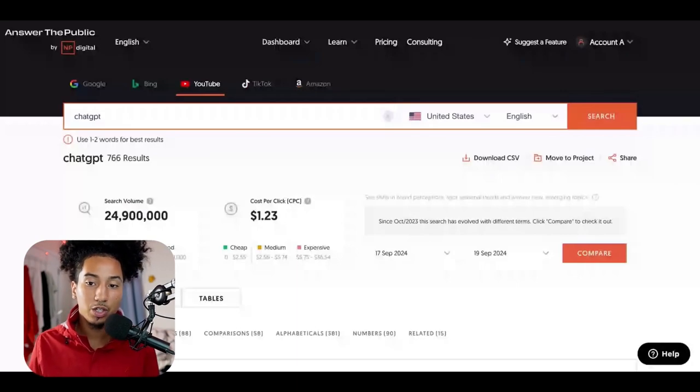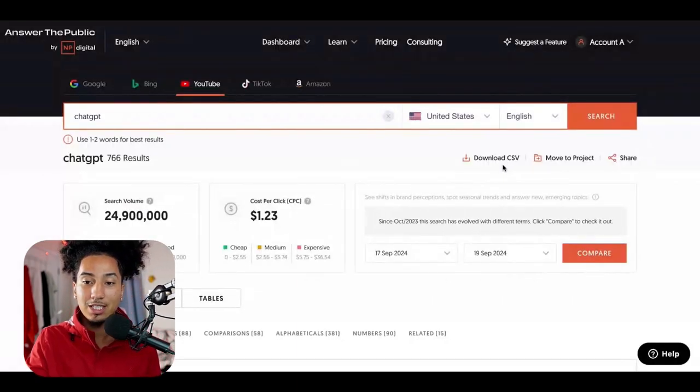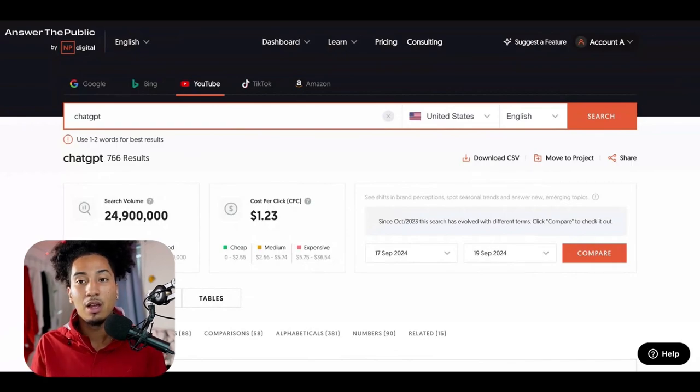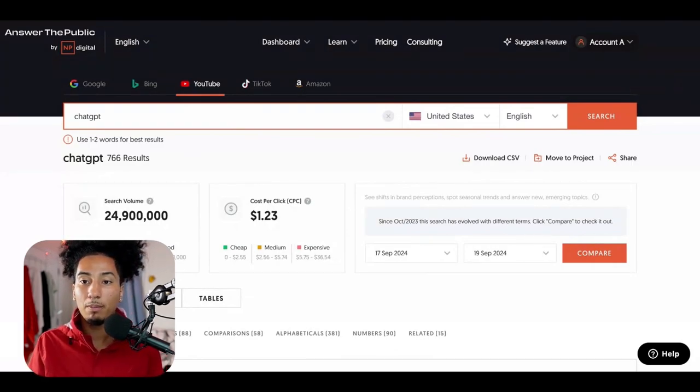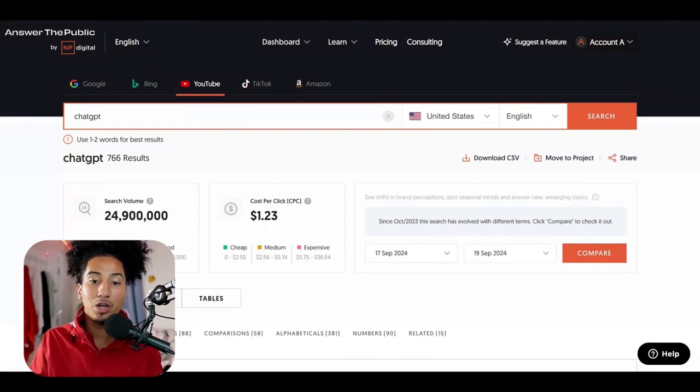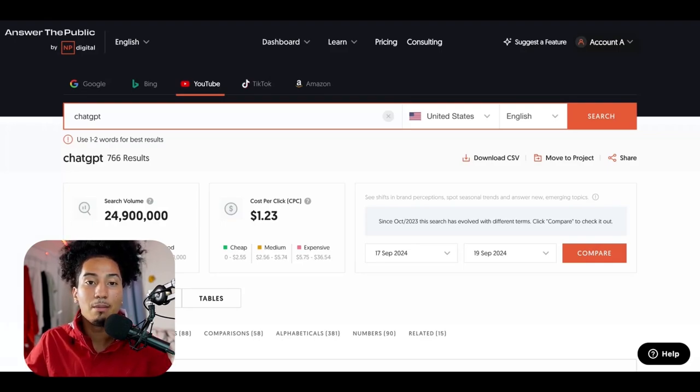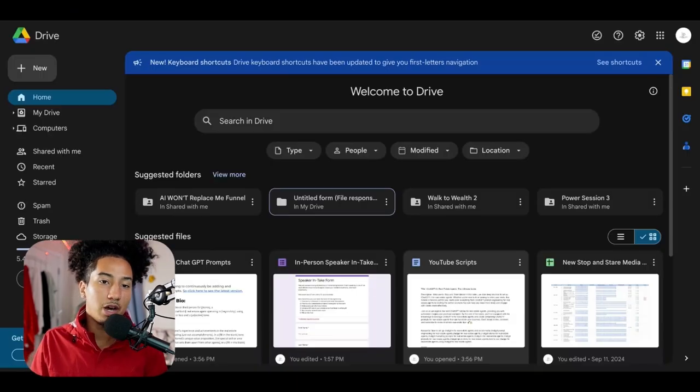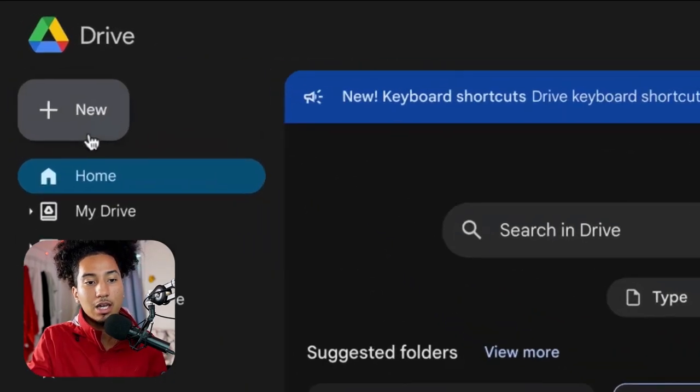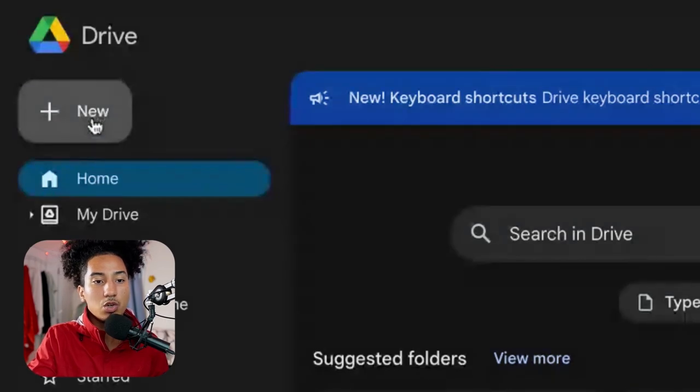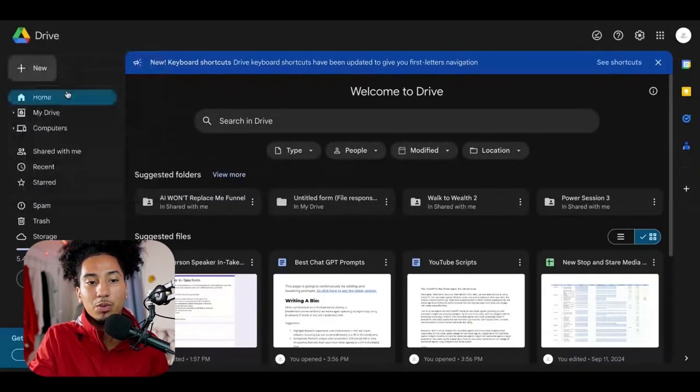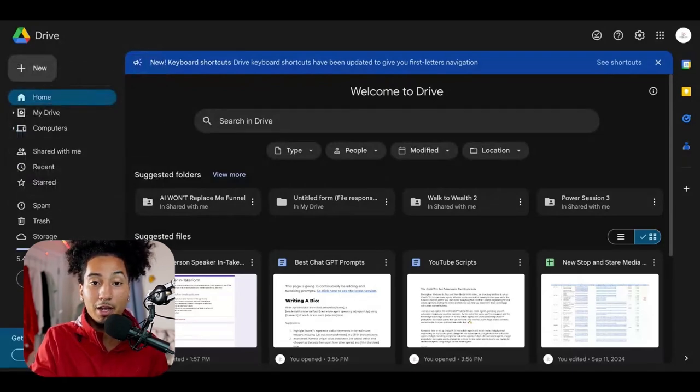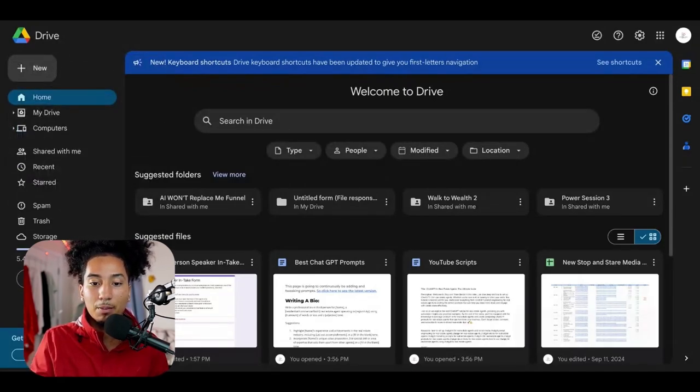The next thing that we're going to do is over here where it says Download CSV. We're going to click here and then a CSV file will be uploaded. Now, the next step that we're going to do is we're going to go into our Google Drive because there's a couple of things that we need to take out first before we upload it into ChatGPT directly.